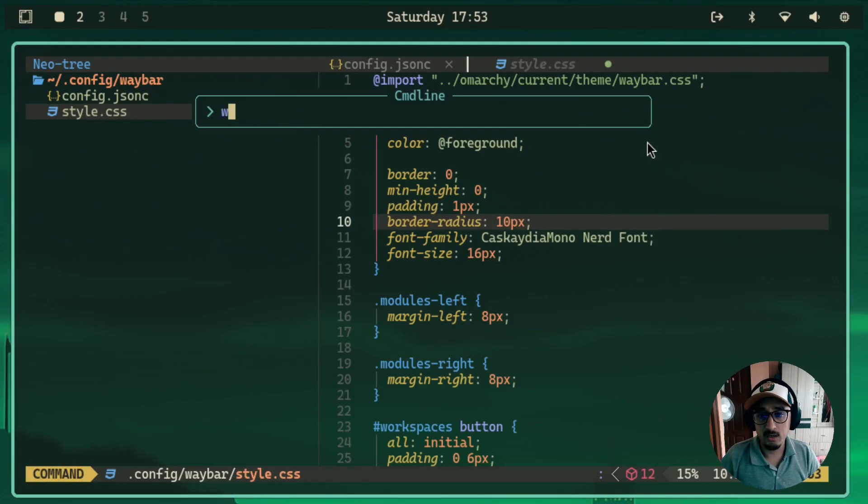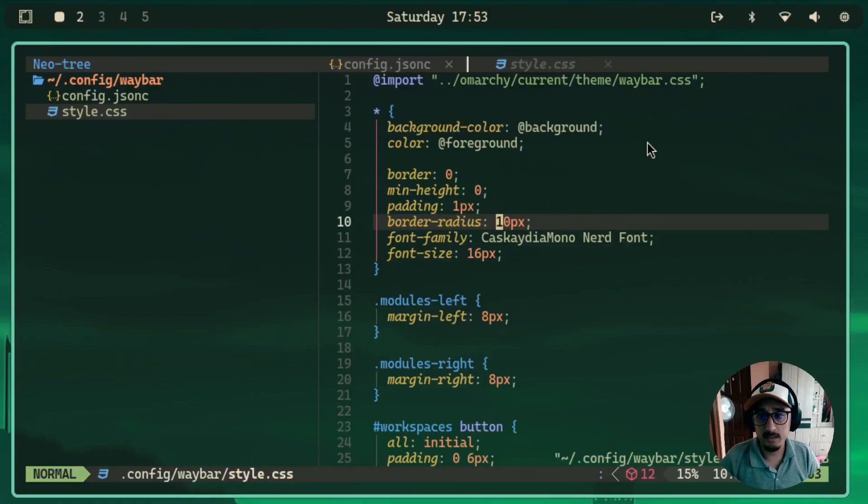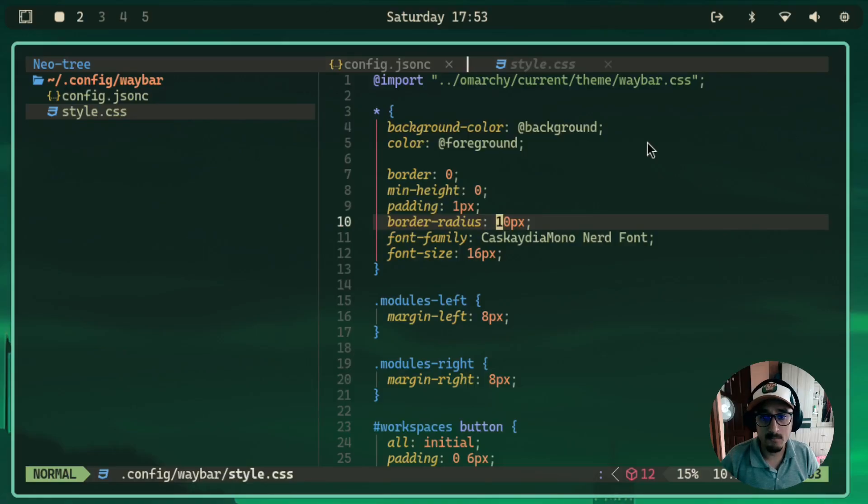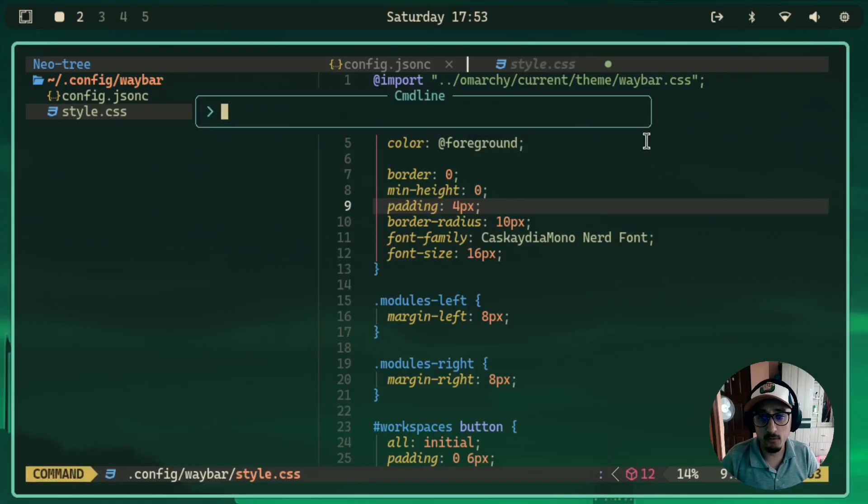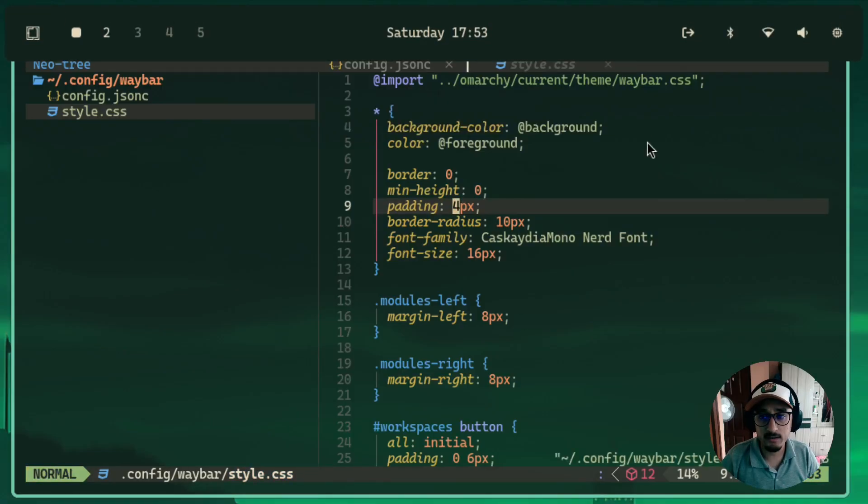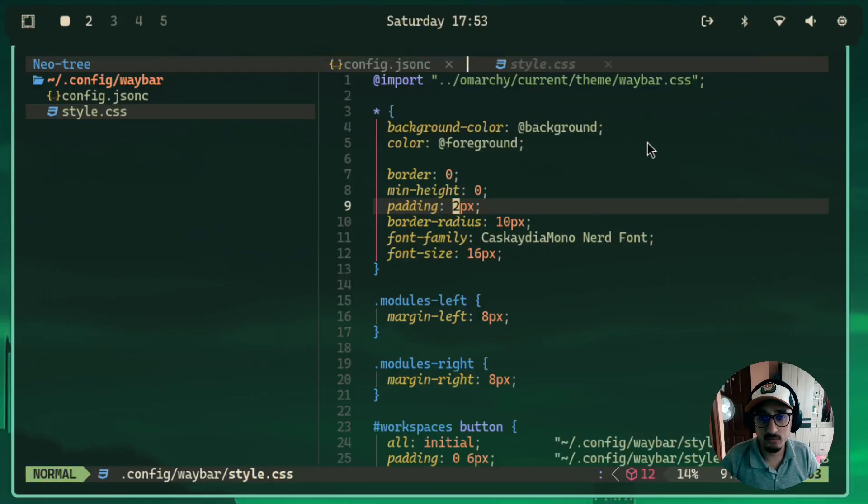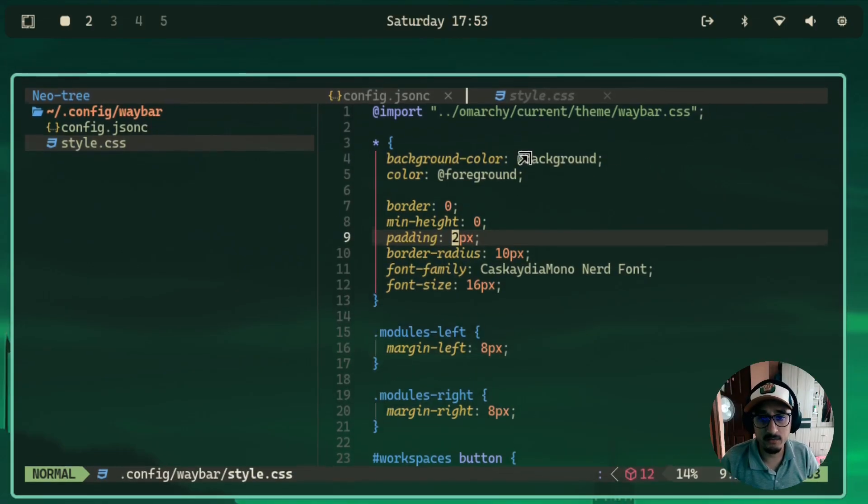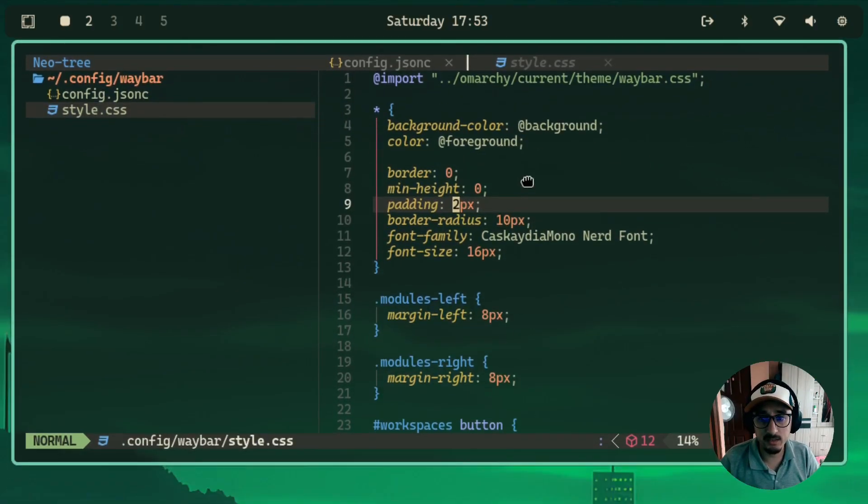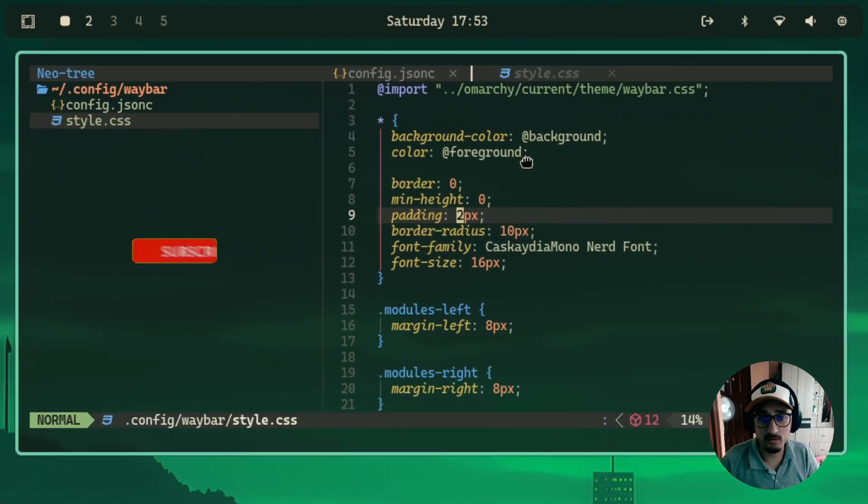So I'll just keep 10 pixel border radius and that should be good. And obviously you can also change the padding. So if I just put like four here, then it will increase the padding. I'll just do two. And yeah, that should give me enough space to see that rounded corner.